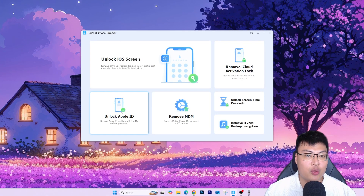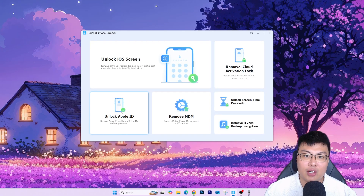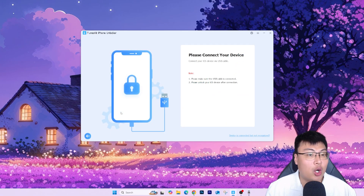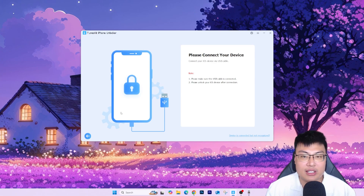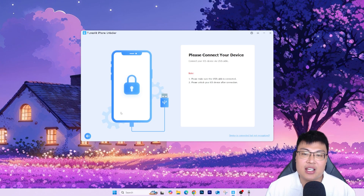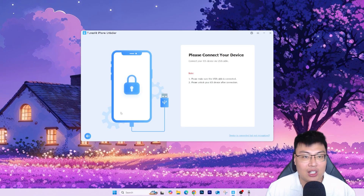So today I'm going to show you how to remove and unlock Apple ID. Just click on that option. The first thing you have to do is connect your iPhone to your PC via a USB cable — once connected, it should automatically detect your device. Now I'm going to show you the whole demonstration process of how this works. With just a few simple steps you can get your Apple ID unlocked in less than five minutes.